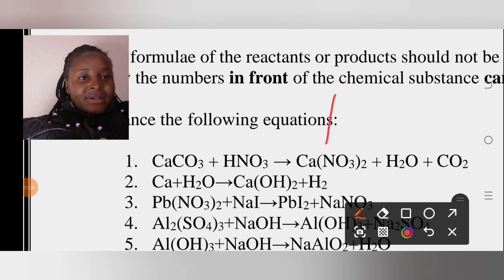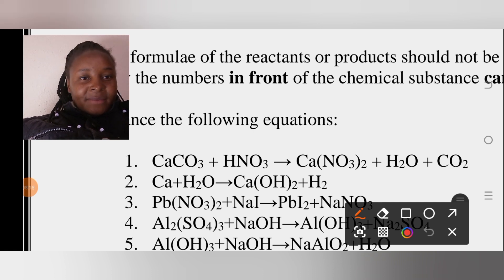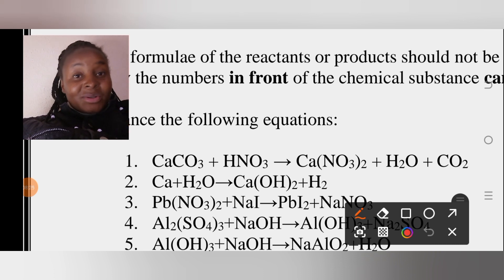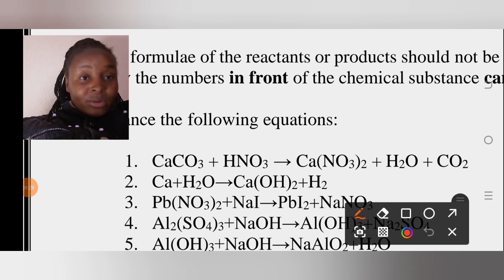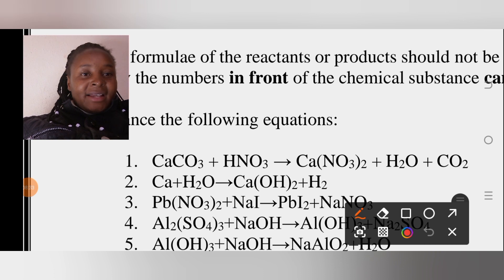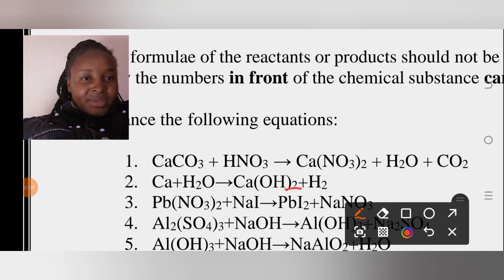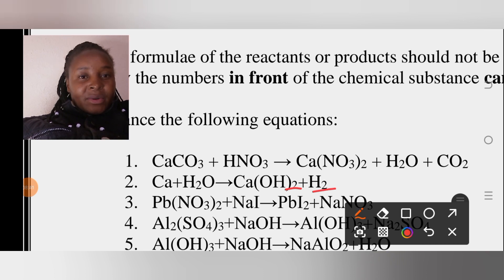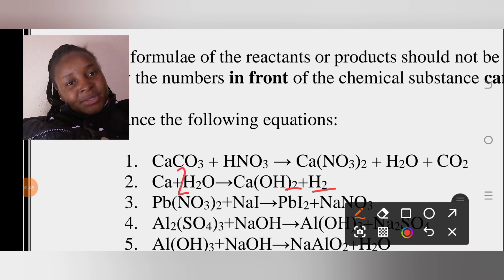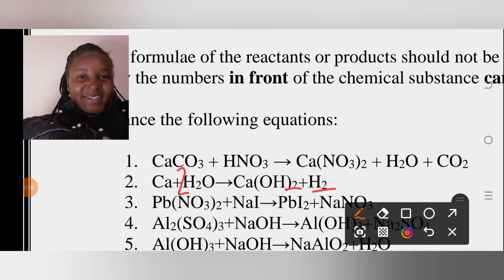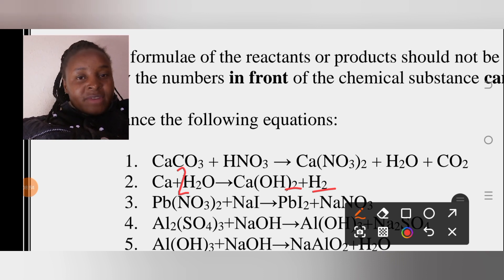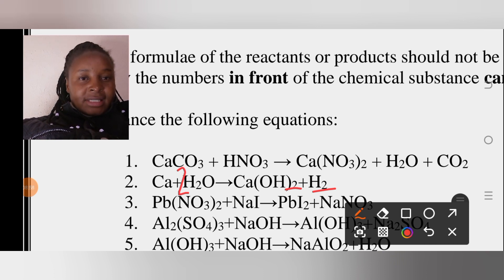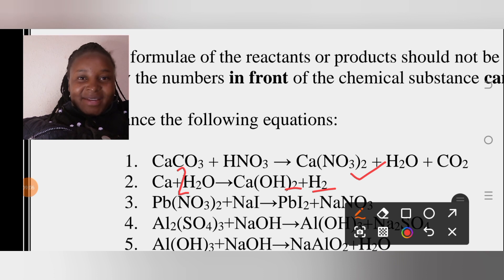For the second equation, let's check calcium: one on the left, one on the right — sorted. Remember, we balance hydrogen and oxygen last. For hydrogens: two from Ca plus two from 2H₂O gives four on the left, but we only have two on the right, so we put a 2 in front. Now we have four hydrogens on each side. Oxygens: two on the left, two on the right — balanced. Done!